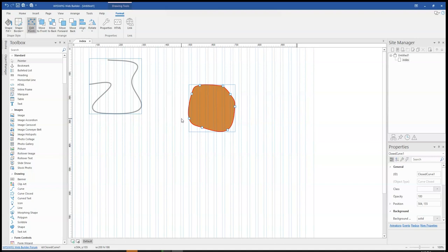So basically, this tutorial has touched on the curve tools. That is the open curve and then the closed curve tools. So you can go ahead to try them in your own project and let me know your thoughts about it. In different videos, I'll be looking at the other options that are available in this particular application.